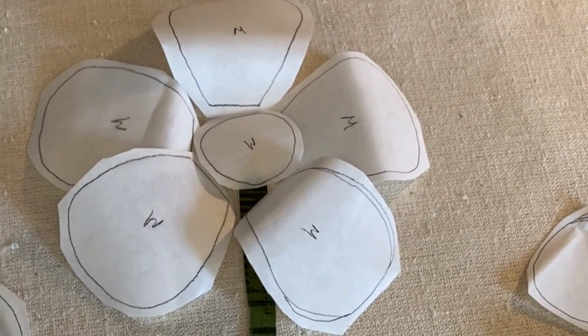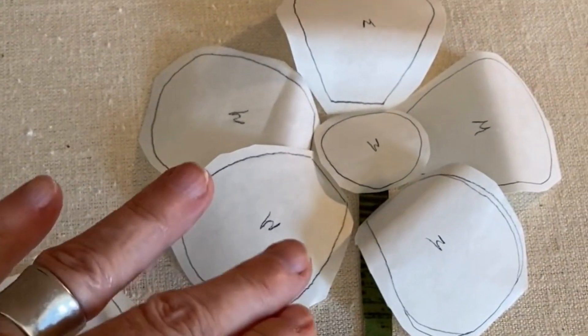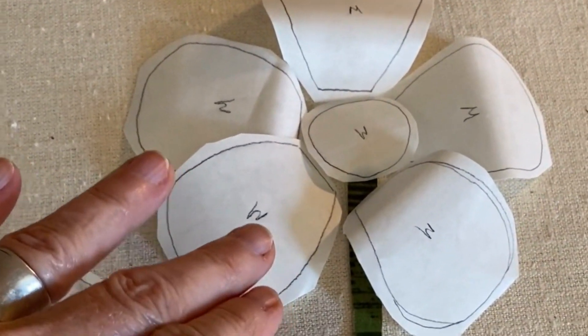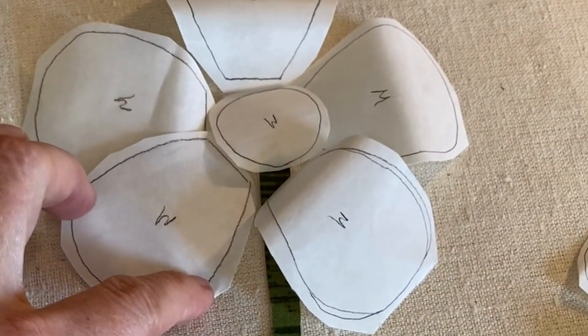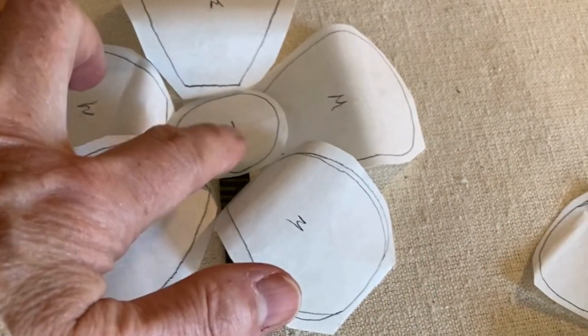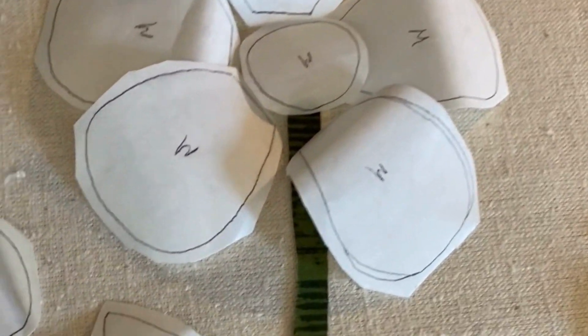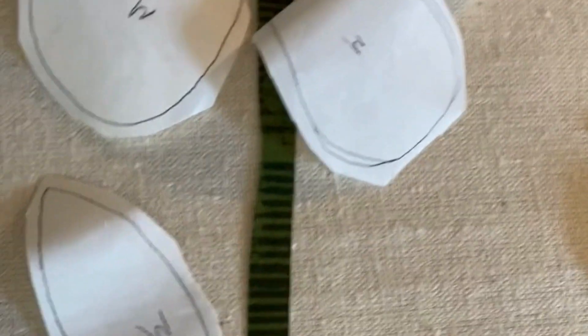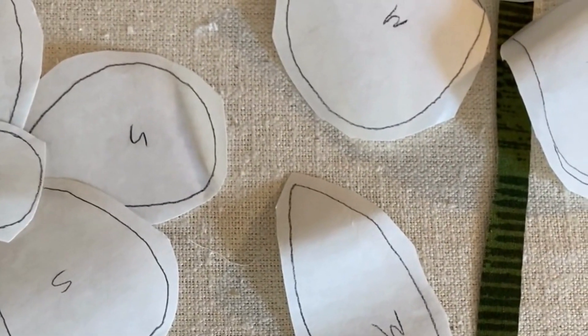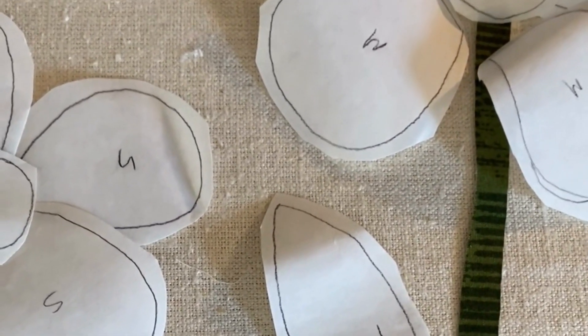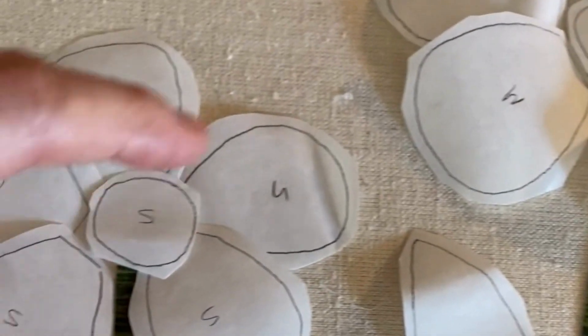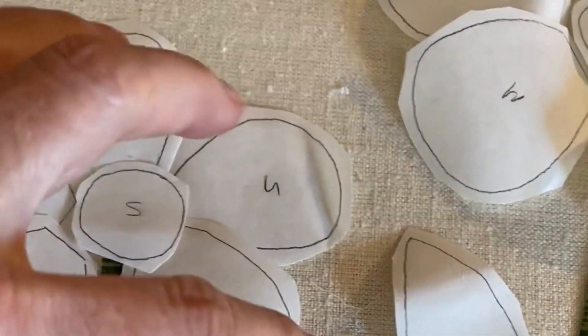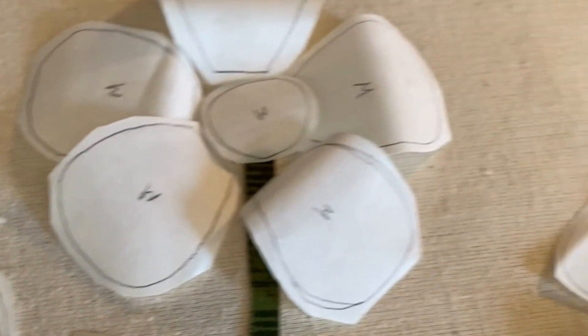When you're making multiples of the same template, for instance the flower petals or the centers, I found it helpful to actually mark either what it is or the size so that you don't get these confused as you go along.